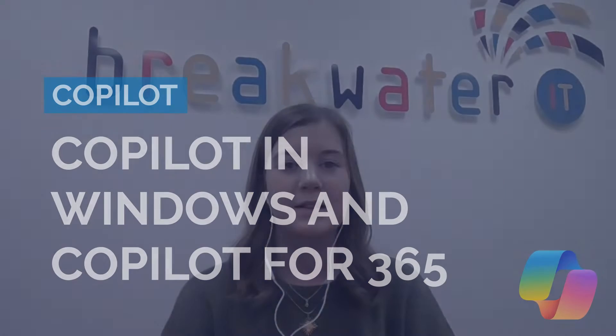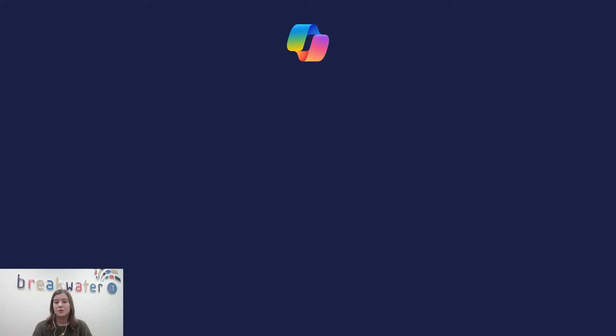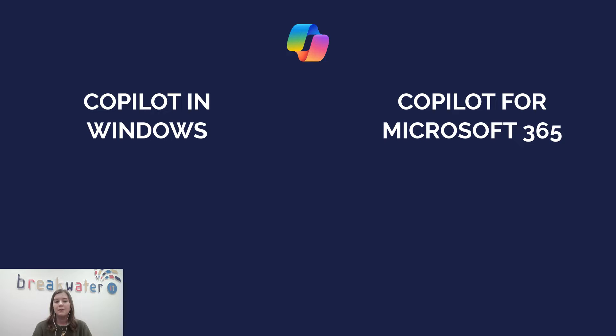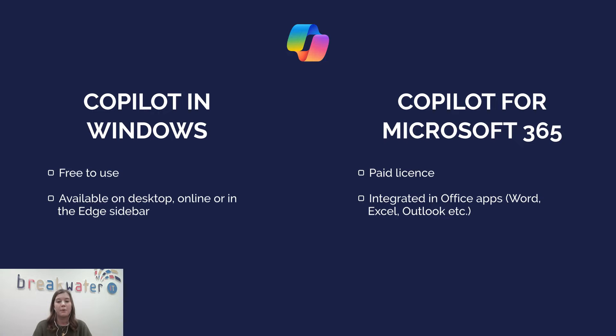Copilot is Microsoft's AI assistant that was first released on November 1st, 2023. There are actually two versions of Copilot. The first is called Copilot in Windows.